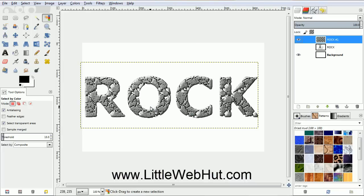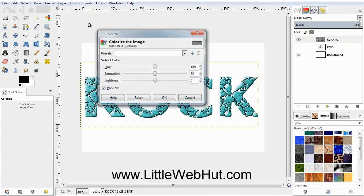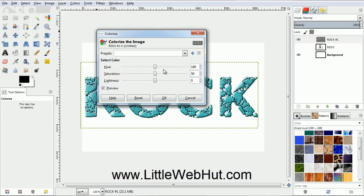Now let's add some color. So from the Colors menu, select Colorize. Set the Hue and Saturation values to 36. Set the Lightness to minus 11. Then click OK.